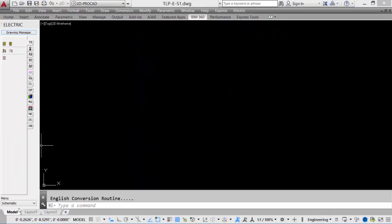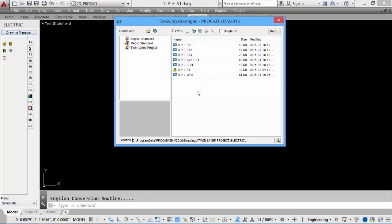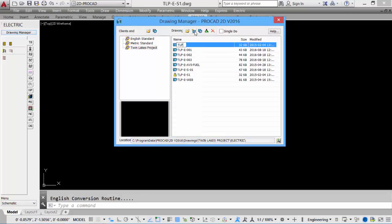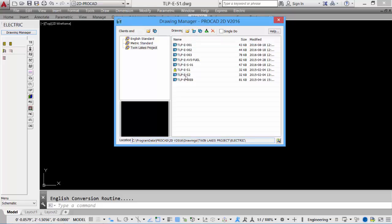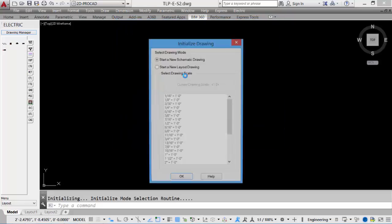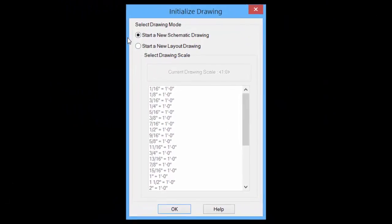Notice that the menu selected is set to Schematic. Let's go back to the Drawing Manager, we'll create another new file, again give it a file name, and again double-click it to open.